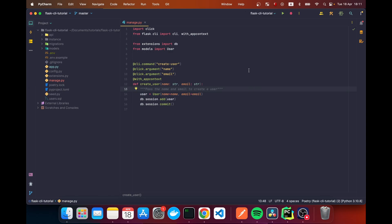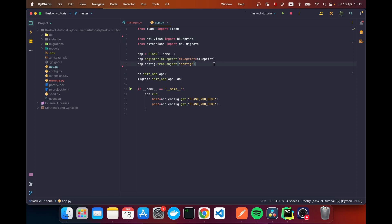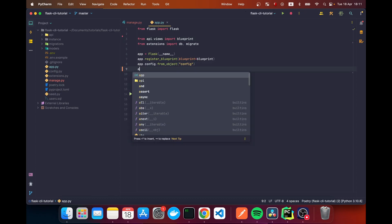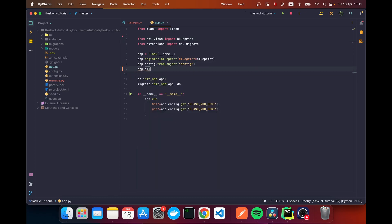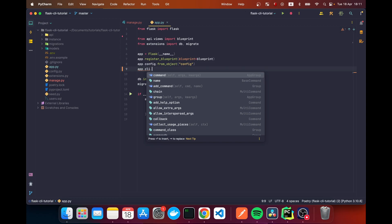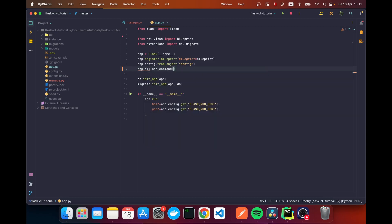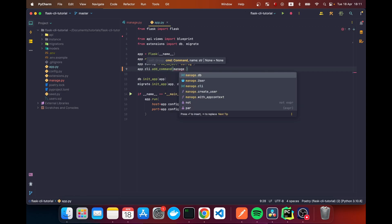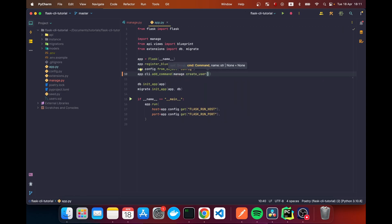In our application we're going to say 'app.cli.add_command()' and pass the command we created in manage: 'manage.create_user'. We don't want to invoke the function — we just pass it as a reference.